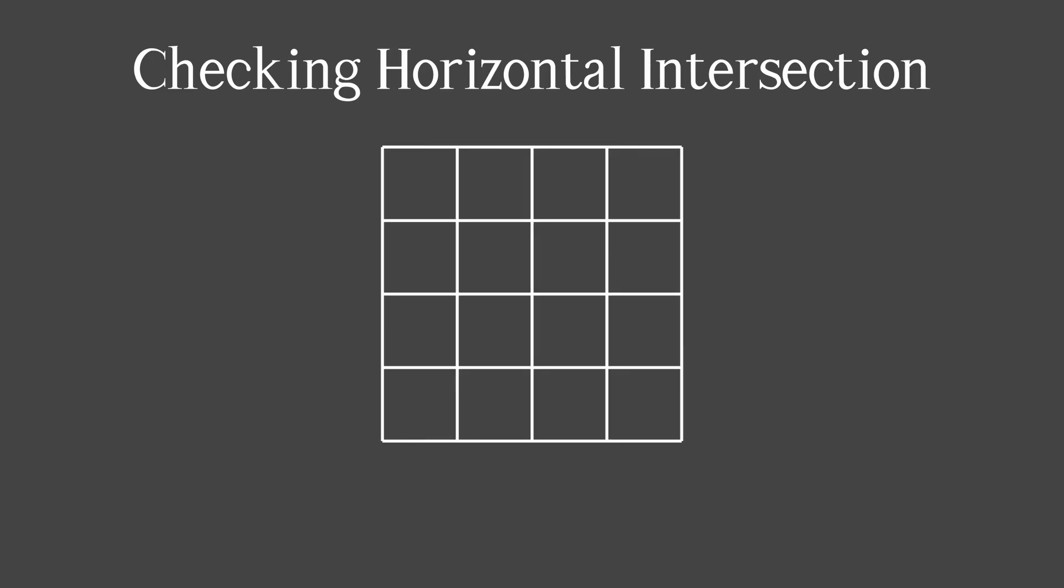I'm gonna start with finding horizontal intersections. Here, if we look attentively, we can see that y-step is equal to the side of the cell. And from math, we know that the ratio of y-step and x-step is equal to the tangent of the angle between them, because they form a right triangle.